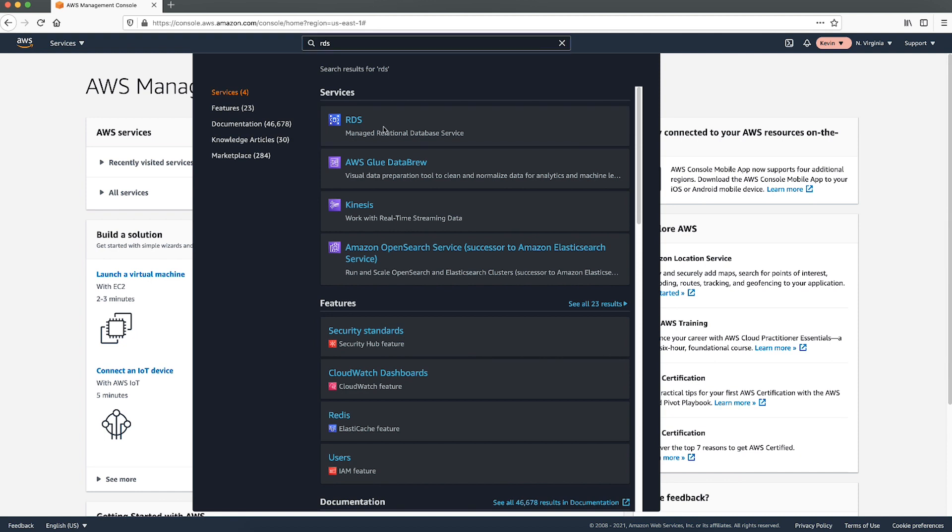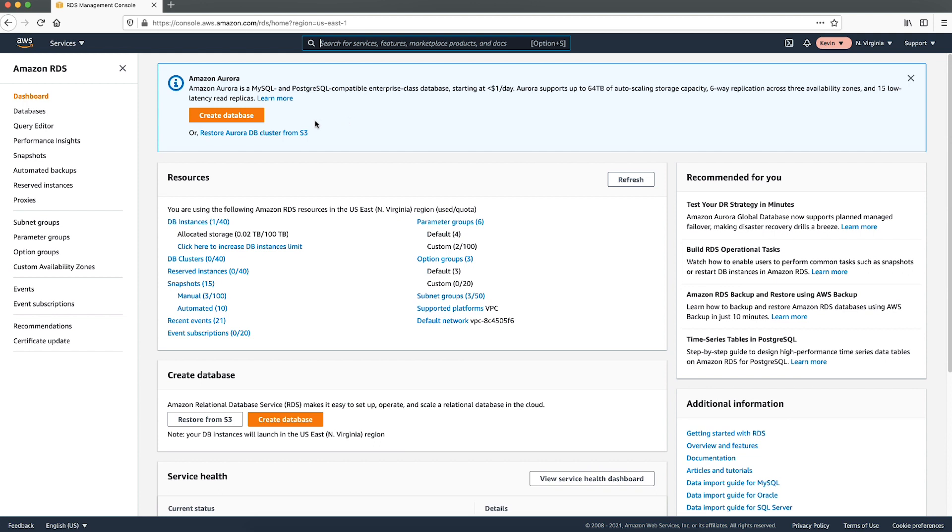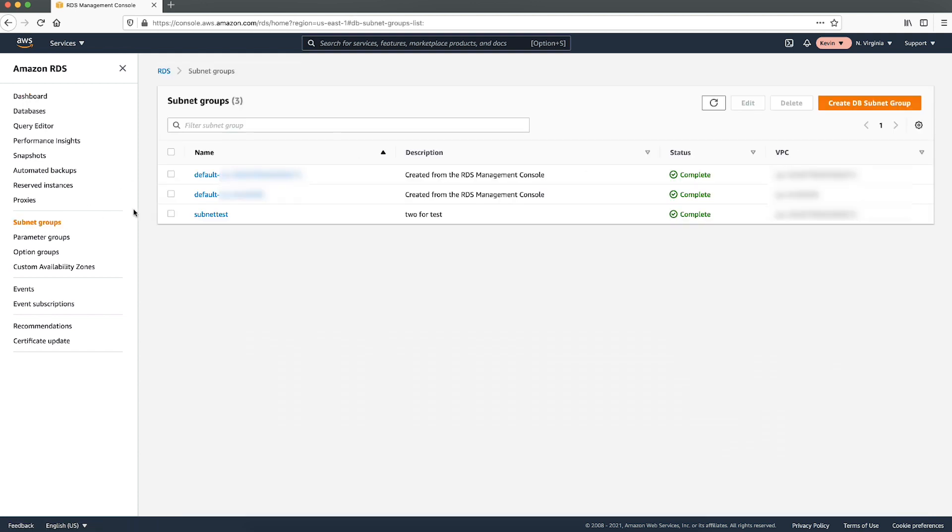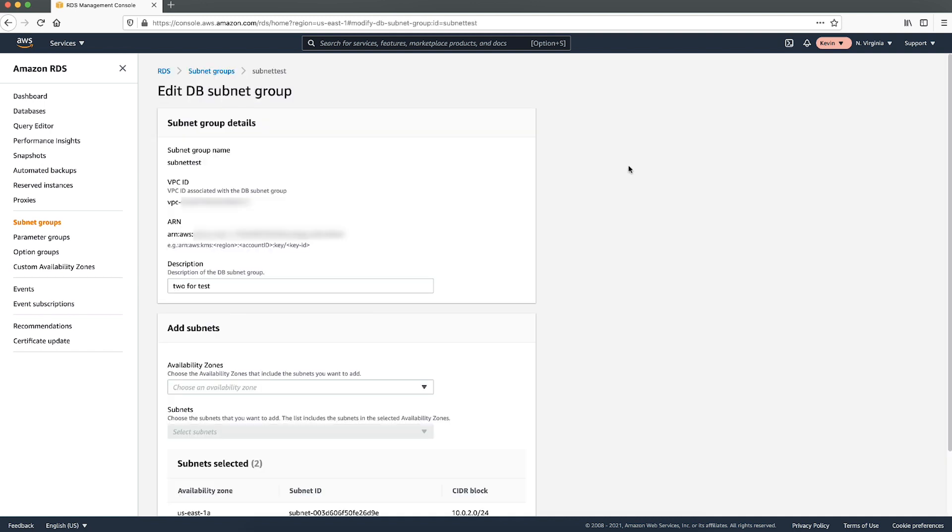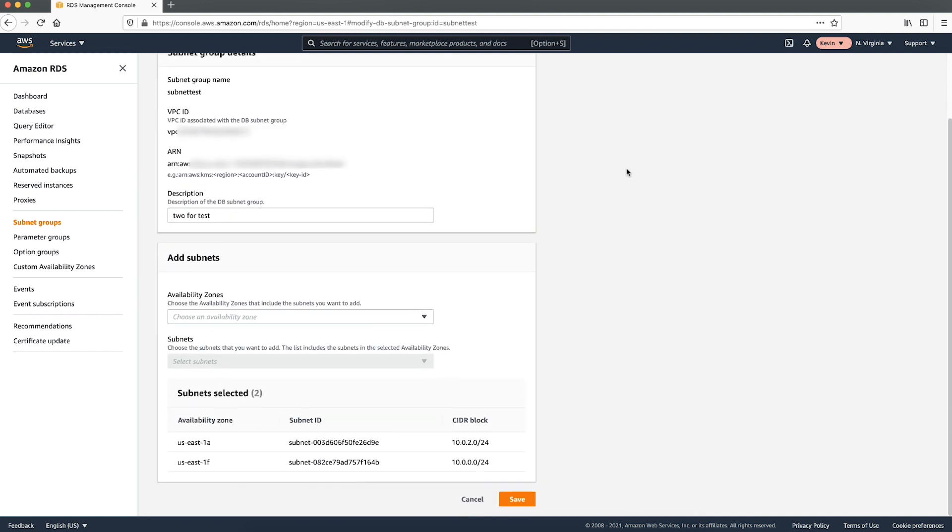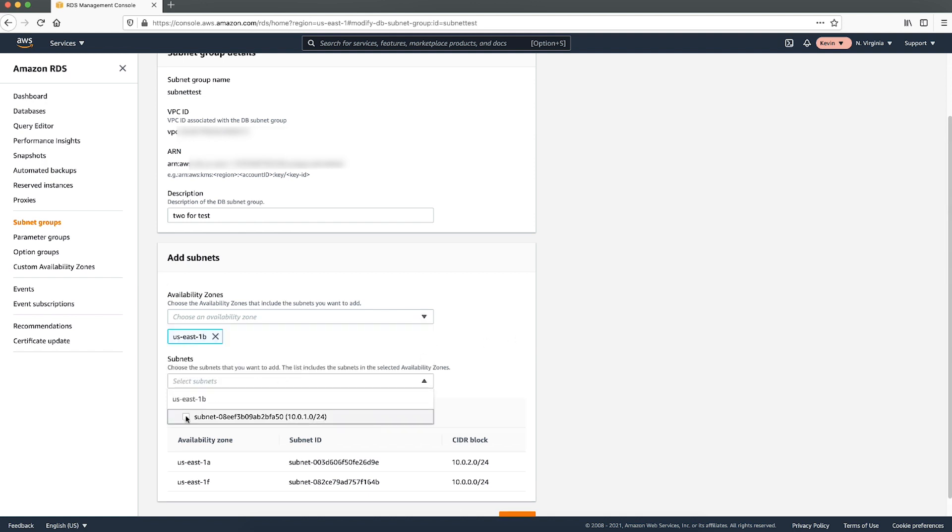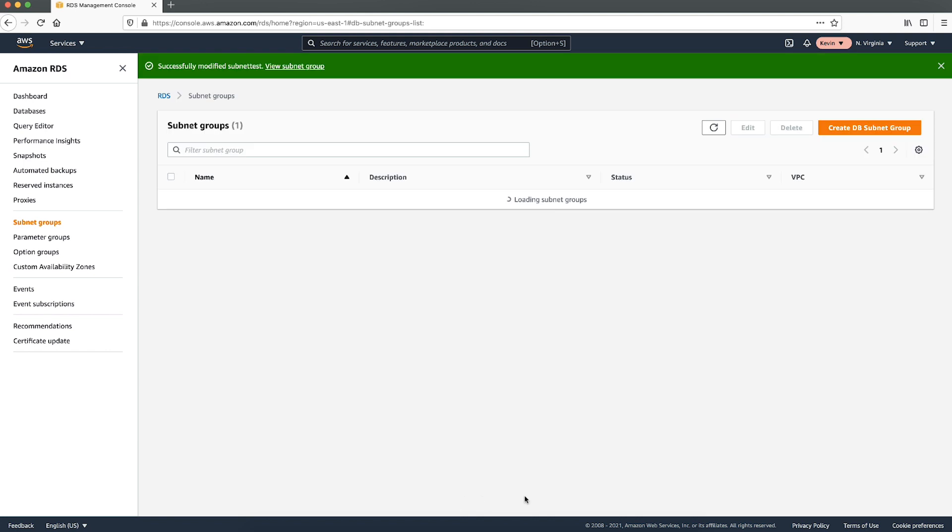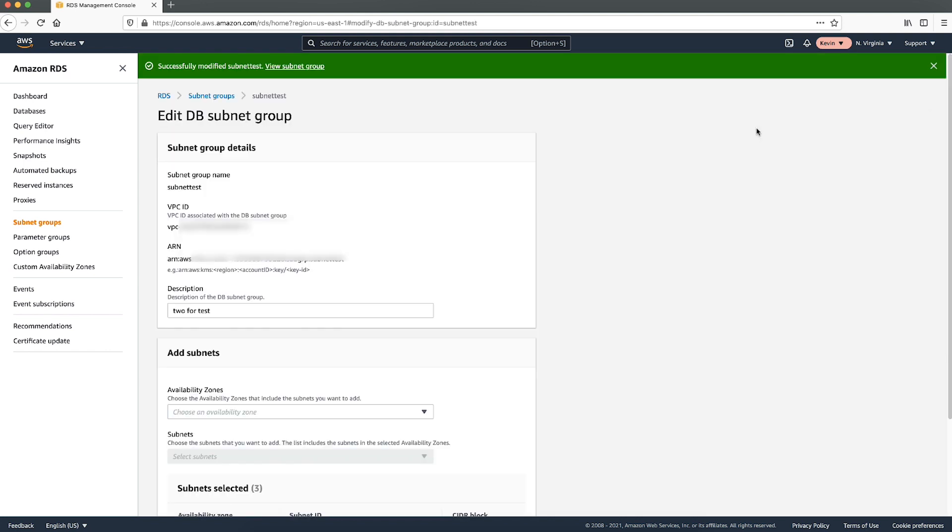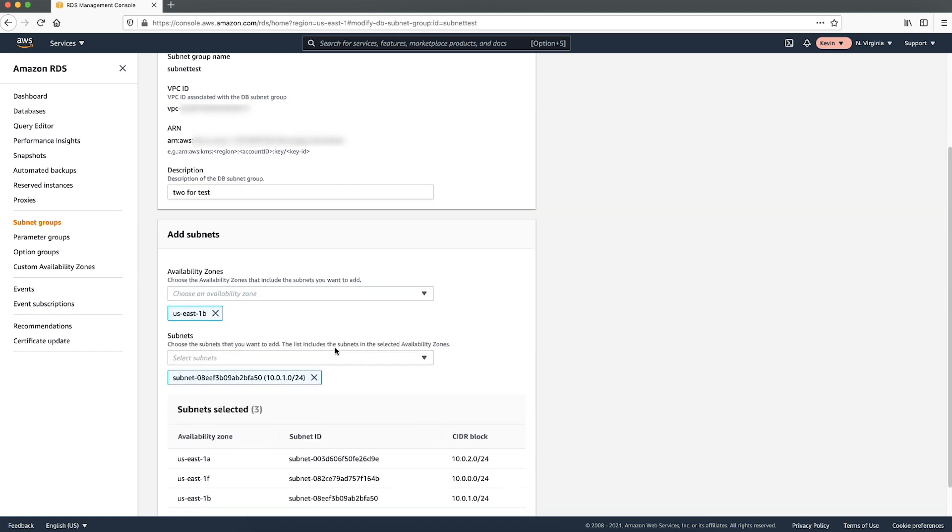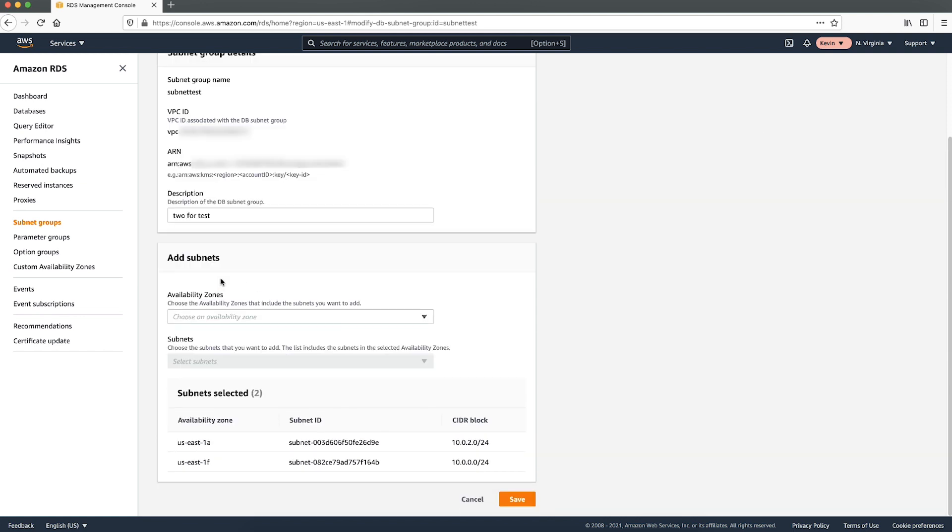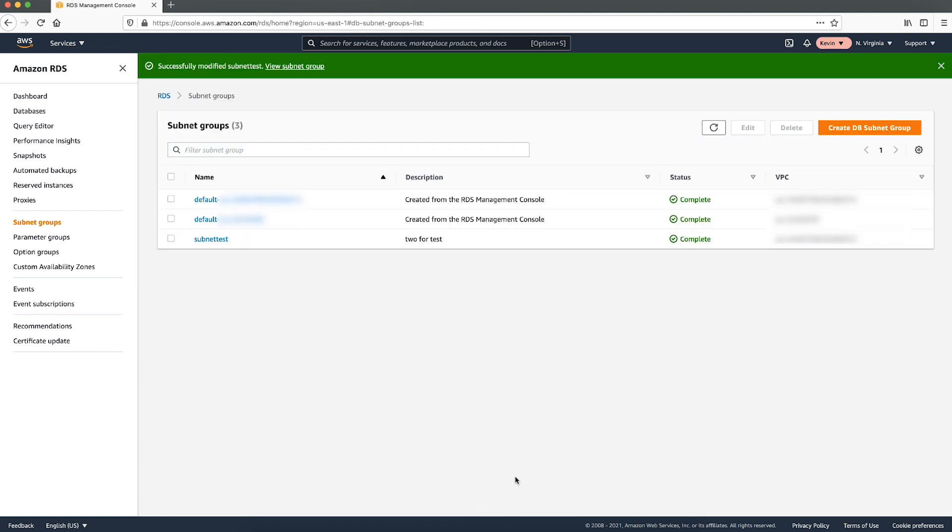After signing into the AWS management console, navigate to the Amazon RDS console in the same respective region. From the navigation pane, choose subnet groups and then choose the subnet group that is associated with your DB instance. Choose edit and then from the add subnet section, choose the availability zone and private subnet. Save the subnet group. Choose edit. Choose the availability zone and select the public subnets that you want to delete and then choose remove. Save the subnet group.